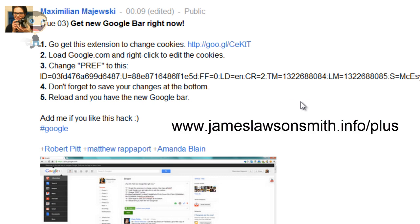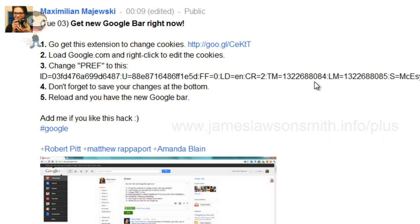You can circle myself at jameslawsonsmith.info/plus, and you can also go and check out Maximilian's profile. I will link that down below with all the rest of the links. So thanks a lot Maximilian for this great tip. I'm going to go now and see what I can find within this new Google Plus bar. So again, thank you very much for watching.